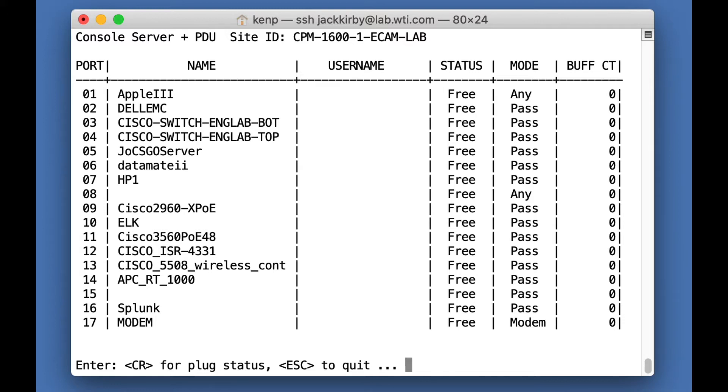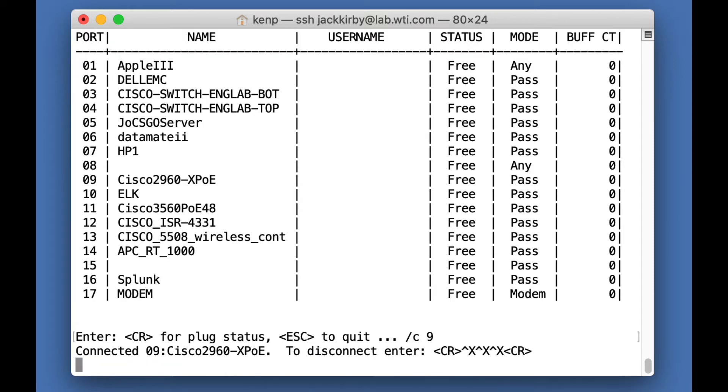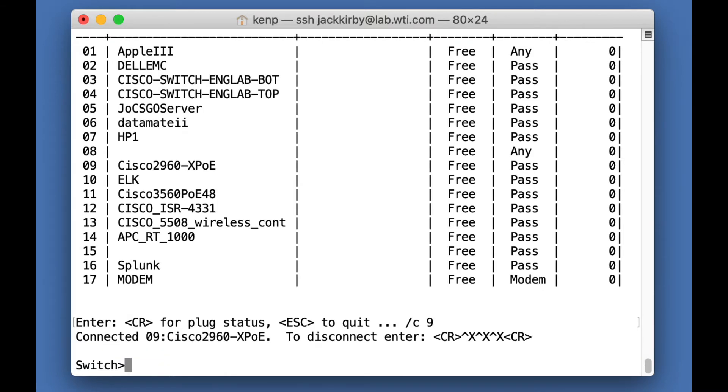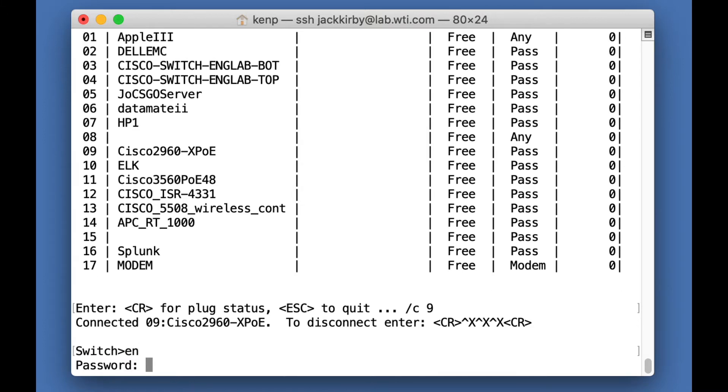So if we connect to port number 9 which is the Cisco device I'm having trouble with. There you go. Now it's exactly like I'm connected to the serial port right next to the box. So I'll enter enable and enter the enable password.